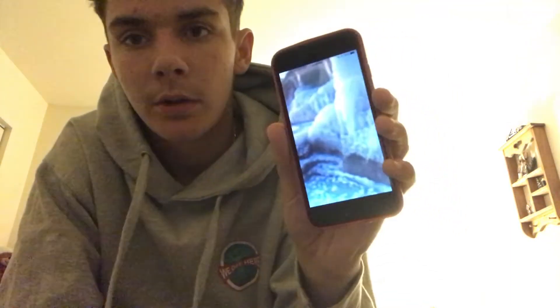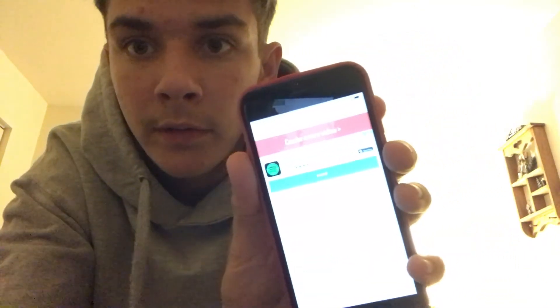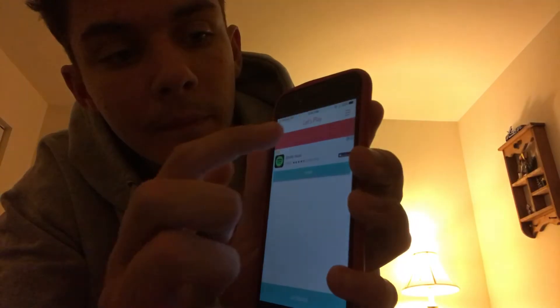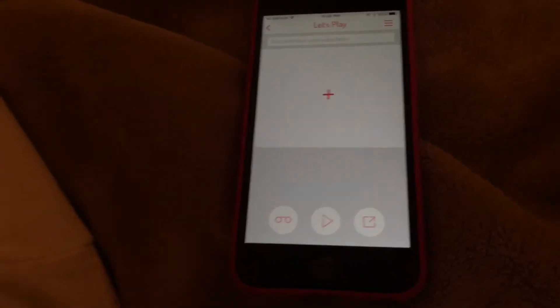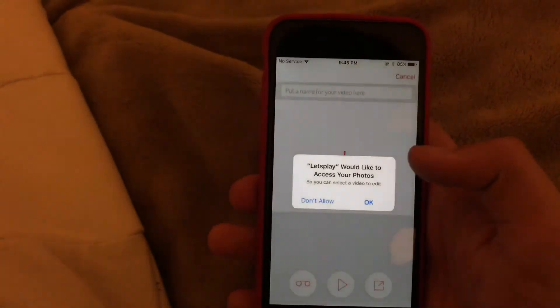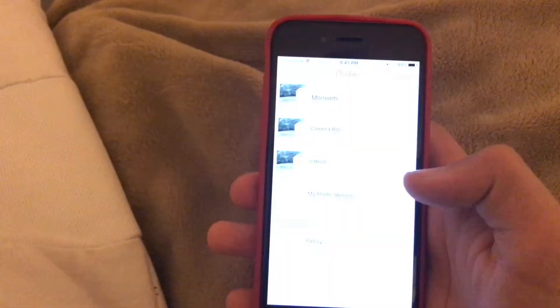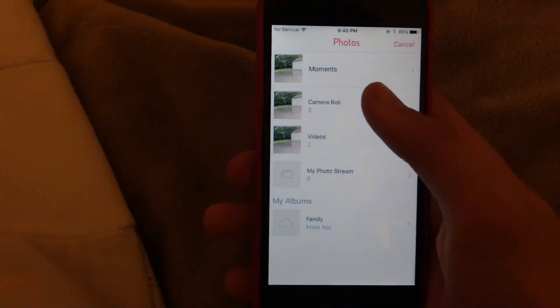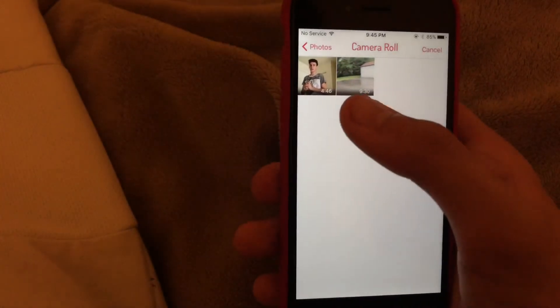And then after you get the app, you wanna open it up, swiping through all that, hit "Get Started." You wanna hit "Create New Video" — this is gonna pop up. You wanna hit plus, allow all that, and pick the video that you wanna react to.